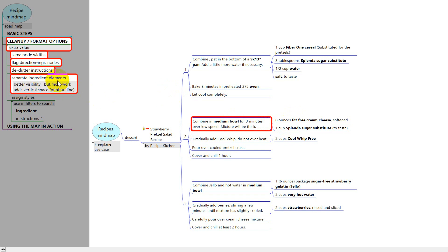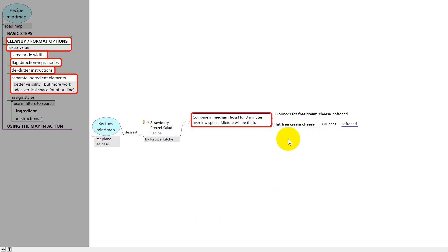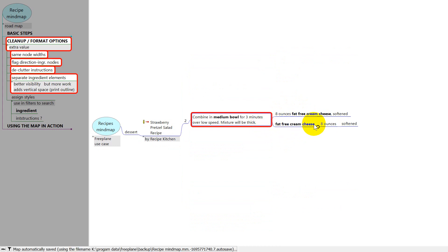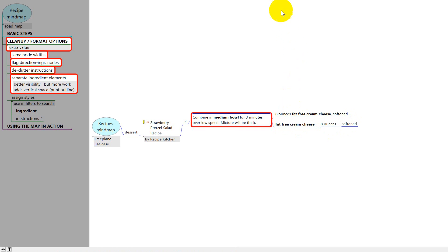The next thing is to separate ingredient elements, something I used to do because it's easier on my eyes. But it does take a little bit of time, and I found that when it comes time to print it might be a problem. I made a copy and turned it into a layout where the ingredient is right next to its node, and the quantity and description are off to the side. If you have all ingredients like this they all line up, making it easy to find them. But it takes work to reformat, and it can take up extra space and throw the printing off. So I decided it's not really worth the effort.